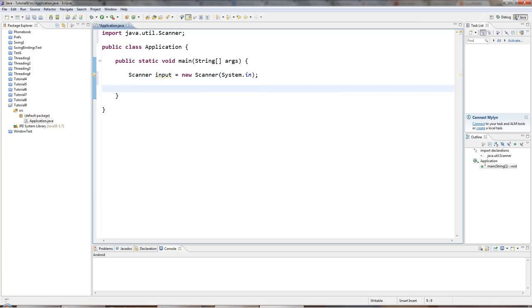And then I'm going to get a value. Now you can only use switch to check certain types of variables. And the most common two that you'll check are probably int and string.